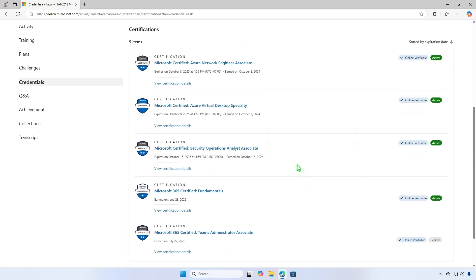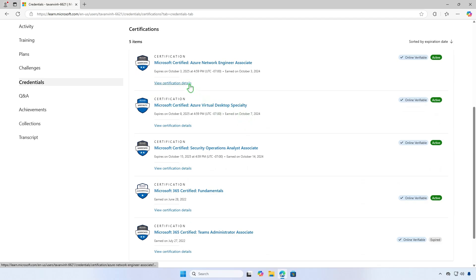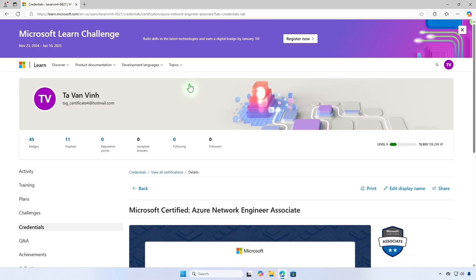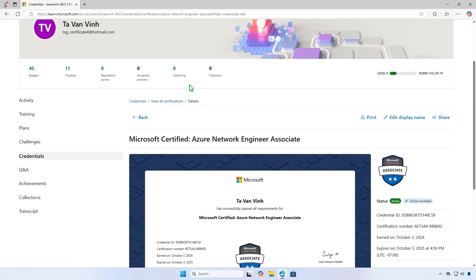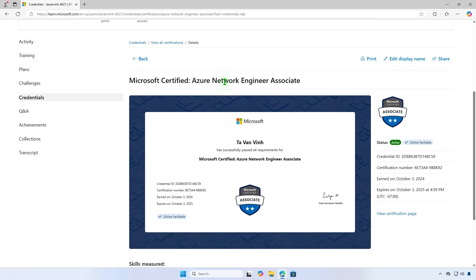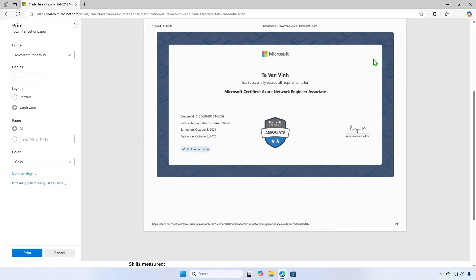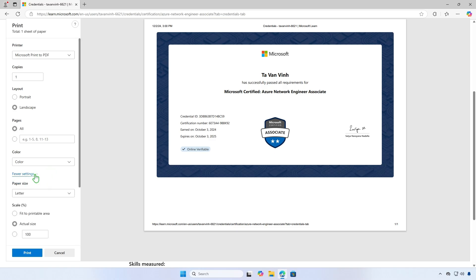Find your certificate and click on View certification details. From this page, you can access your Microsoft exam certificate. Click Print and you can save it as a PDF file. Remember to uncheck Print Headers and Footers to remove any footers from the print.